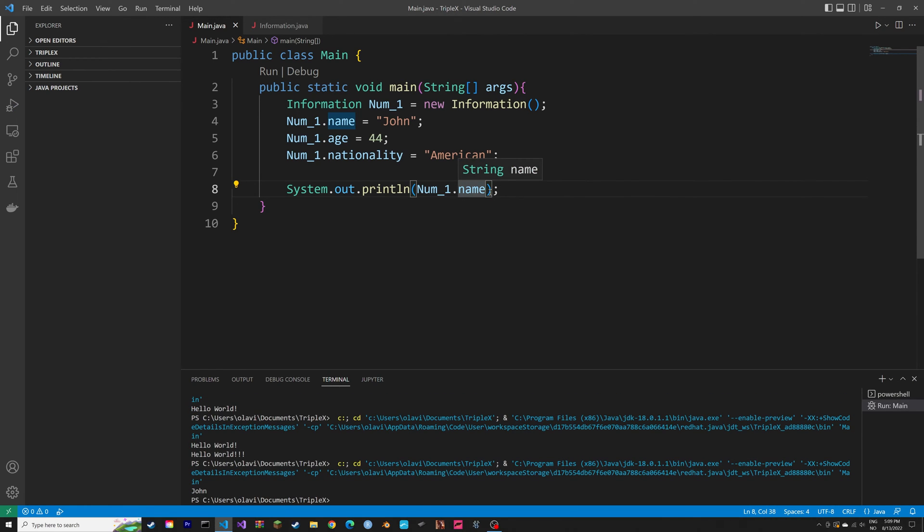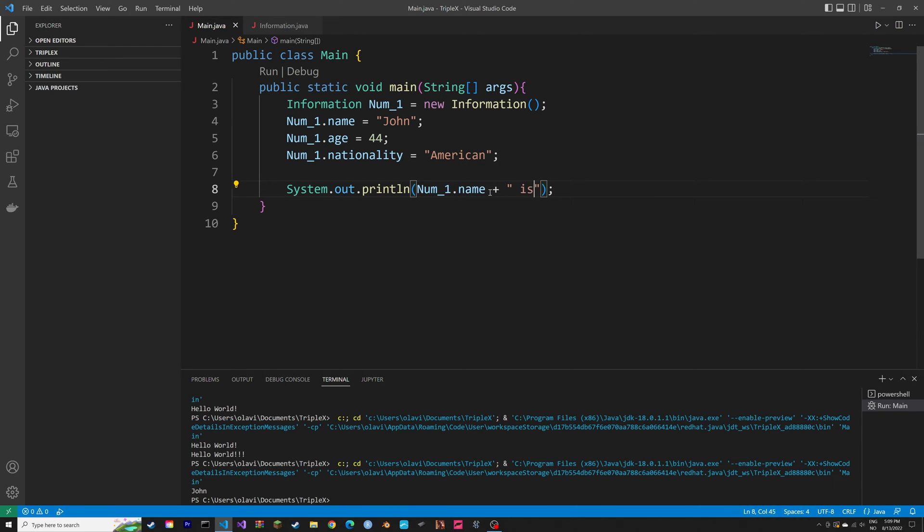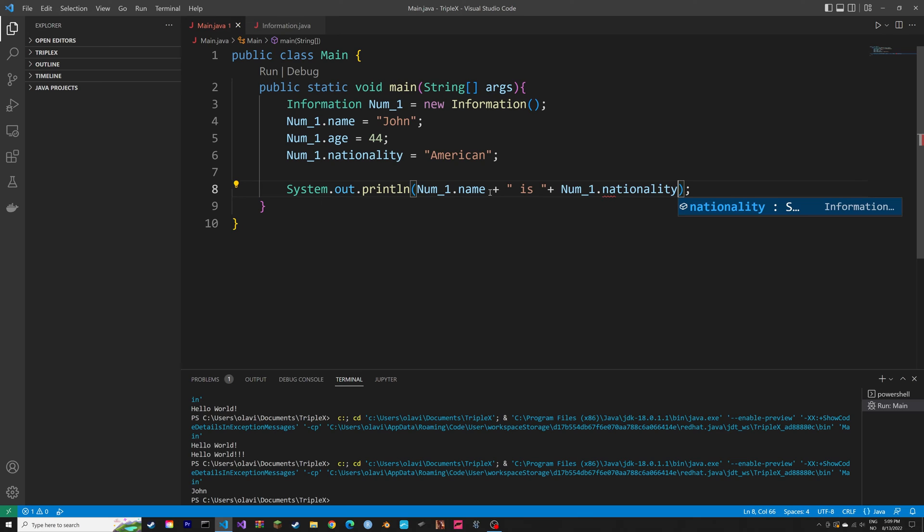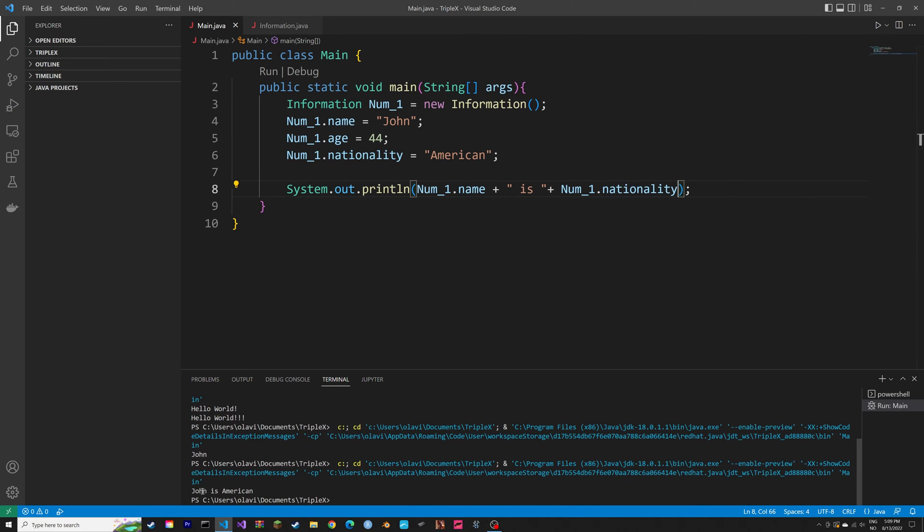And then let's add another attribute as well to the print. So let's type in is space, then plus, then num1.nationality. And then we can run the script. As you can see, we now get John is American.